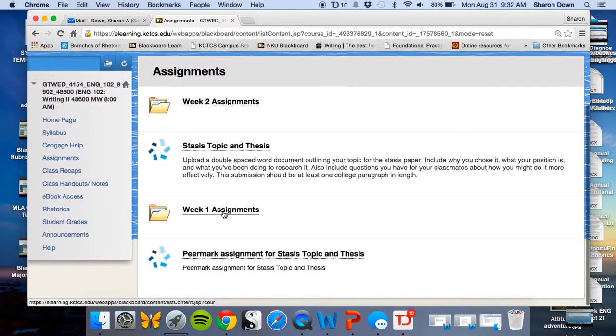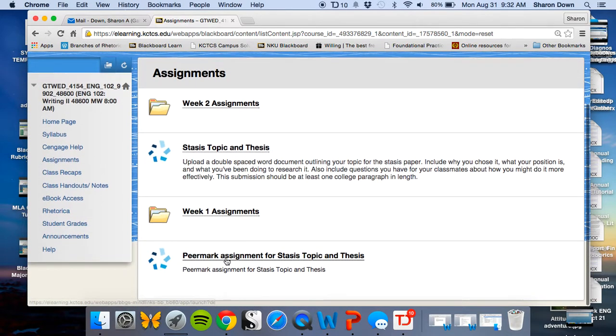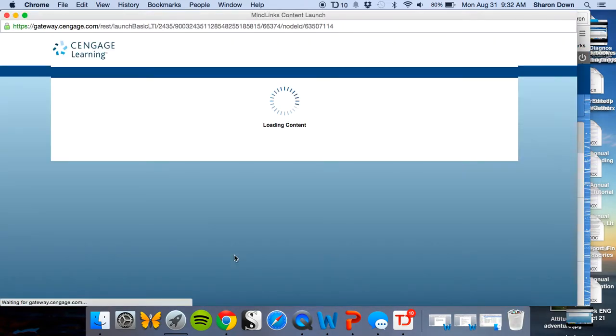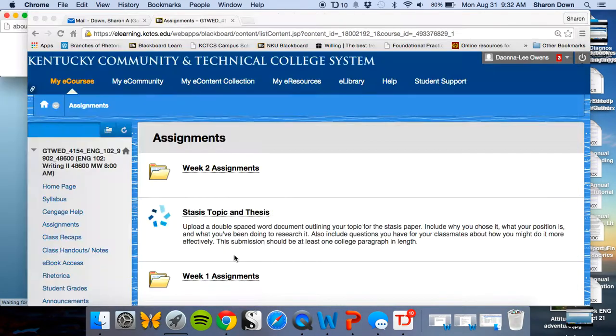They have a paper that they turned in and then they have a PeerMark assignment. I'm going to click through. I'm in here as a student so I can show you how this works. I'm going to click through to the PeerMark assignment and it's going to load in Cengage.